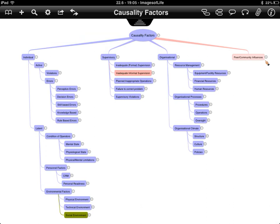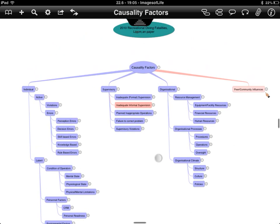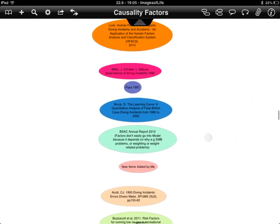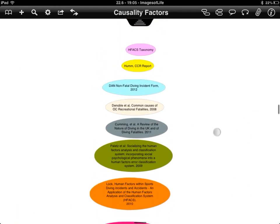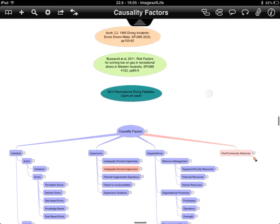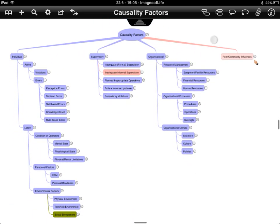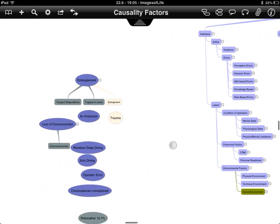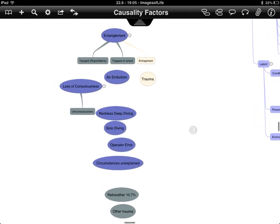This video clip shows work on a PhD project to develop a causality model based on the Human Factors Analysis and Classification System (HFACS). The factors were sourced by reviewing a number of papers, shown on screen, and are colour-coded throughout the model as sections expand and contract. Some factors reviewed in the literature didn't make it into the model because they were outcomes or configurations rather than causal factors within HFACS.